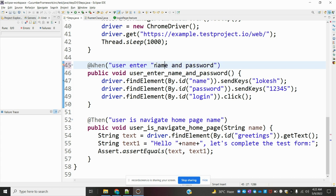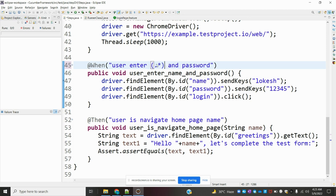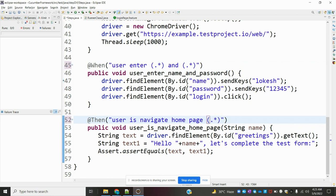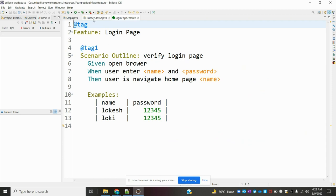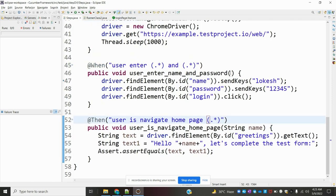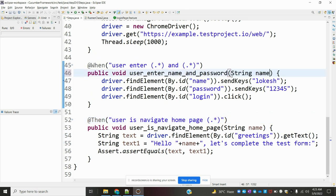We can change using double quotation to take the value, or we can use the format with brace, dollar, star, close brace. We can use the same format for password because we have multiple values to add. The method is also using username and password, so to read those values for parameterization I am going to add String name and String password parameters.